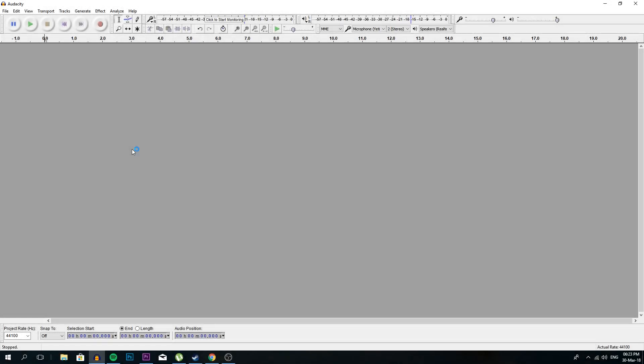Hey guys and welcome to my how to make your microphone sound better tutorial. So the main program we're going to be using is Audacity. Audacity is a free program, it is phenomenal, the technology used in it is unmatched. There is not a better audio editor, paid or free, that is better than this.